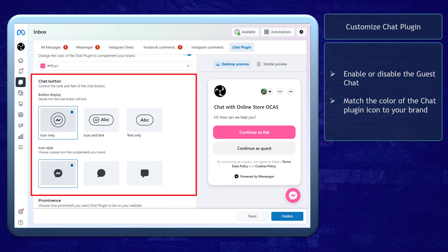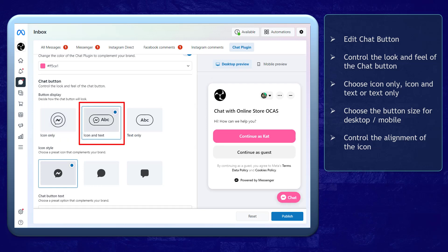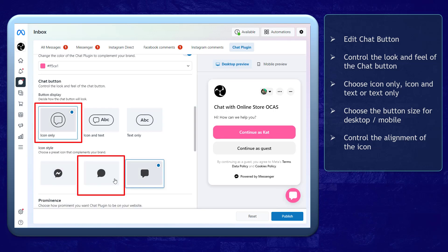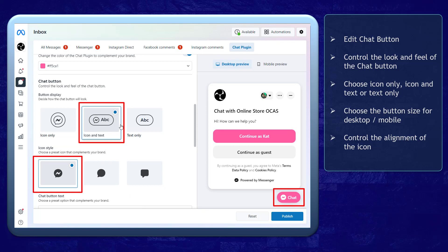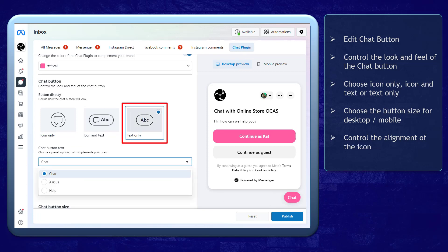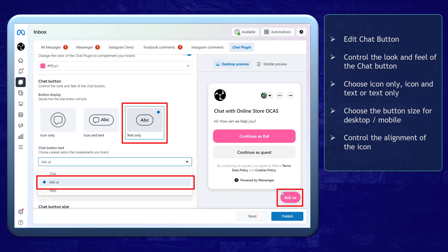The chat plugin and the color of the button will also change. Now edit the chat button. You can also control the look and the feel of the chat button. You can choose to display icon only, icon and text, or text only. For icons, you can choose from these options for your chat plugin. For icon and text, you can also choose the same options for the icon. For the text only option, you can choose the text for the chat plugin. Options are chat, ask us, or help.